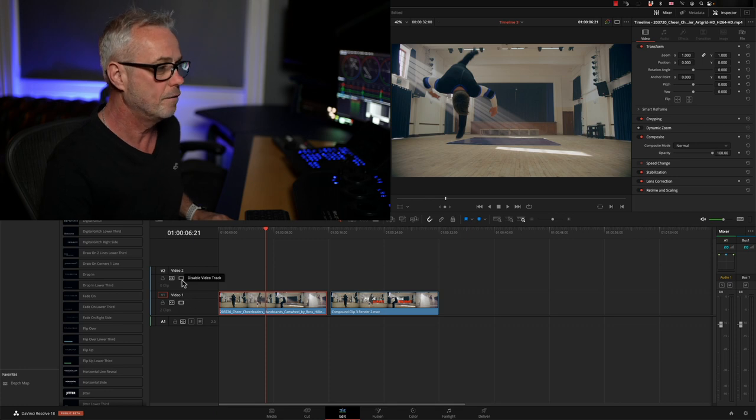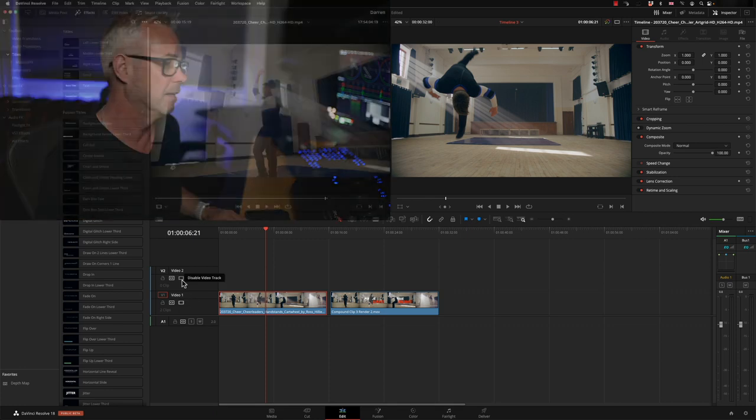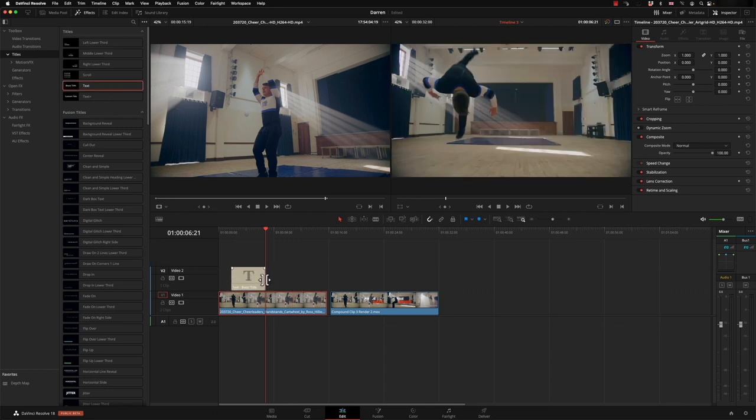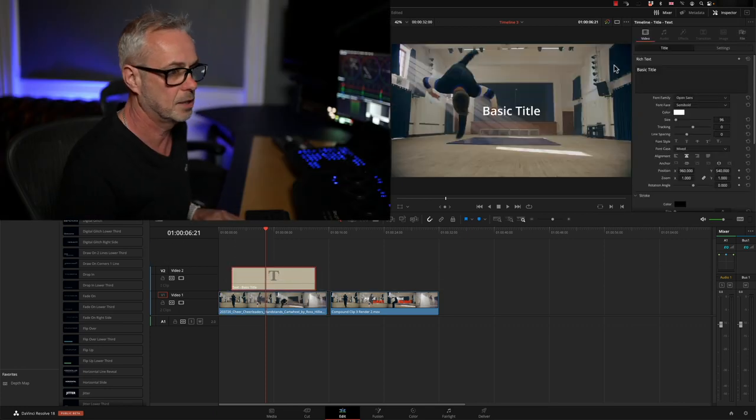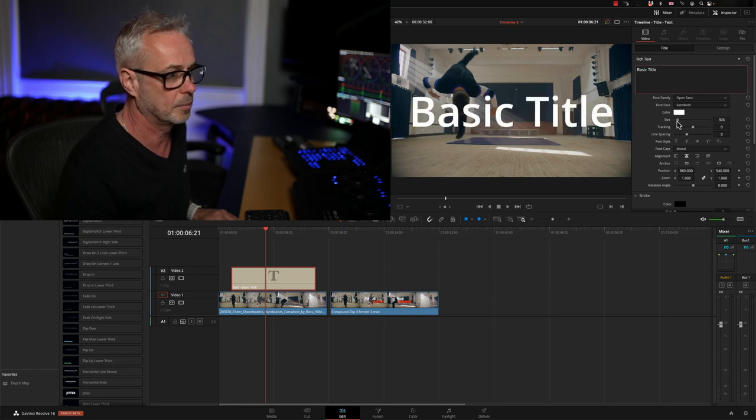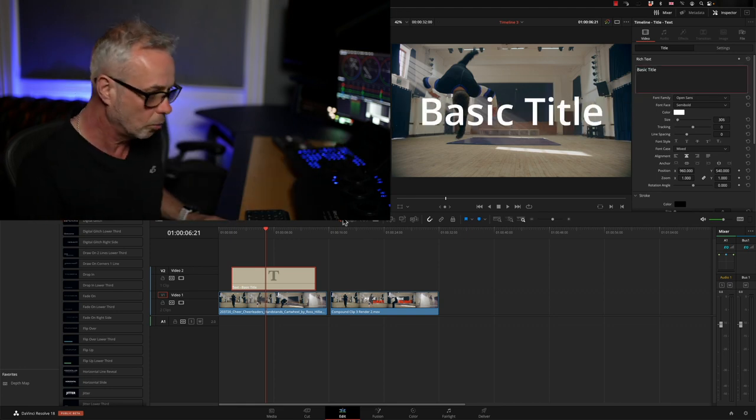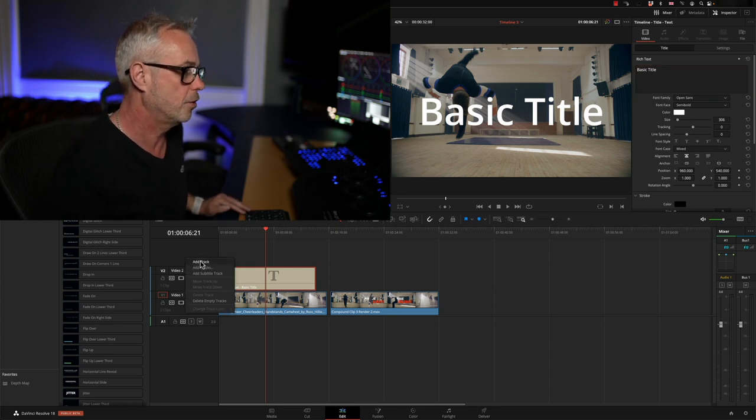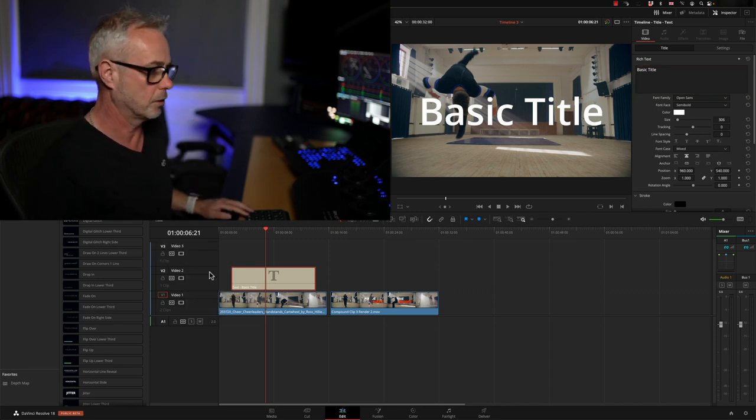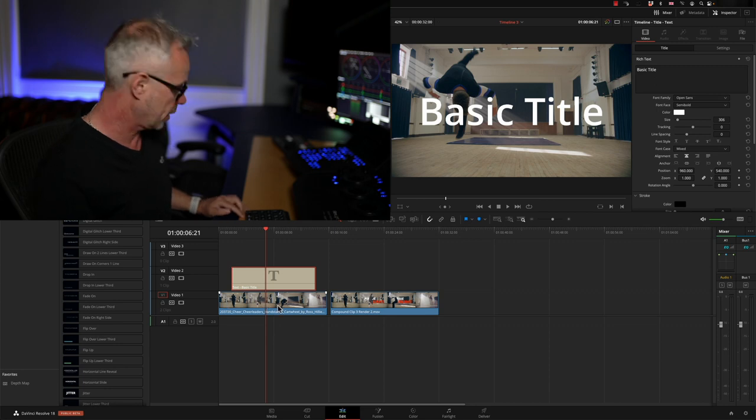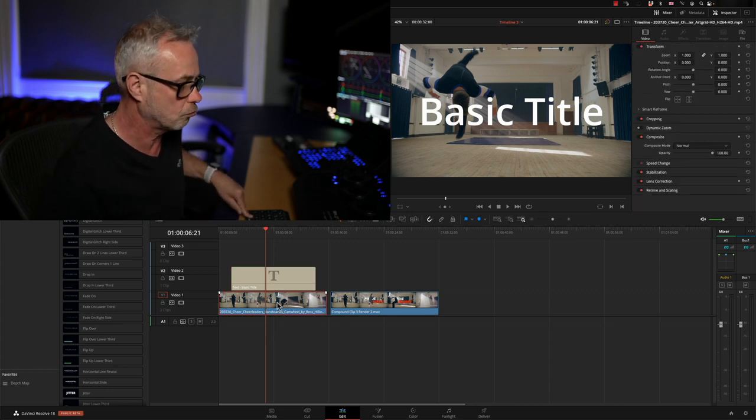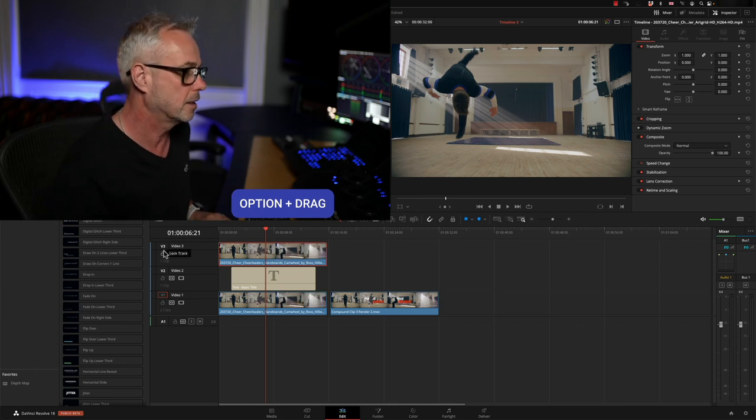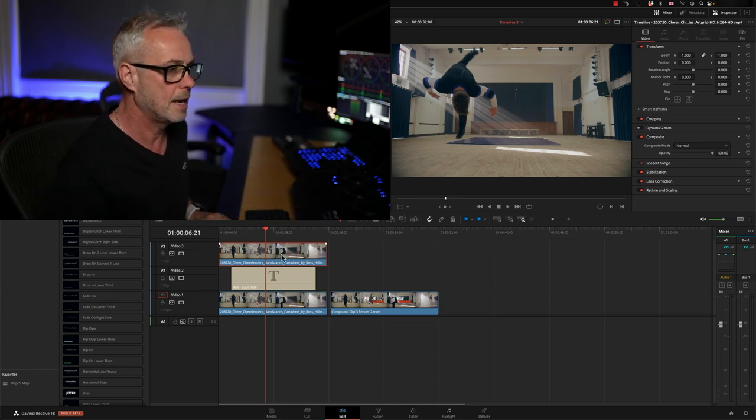But I'm going to show you how to do it with a depth map. Video layer one is our background, video layer two is going to be our text. I'm going to use just a basic text, sit that on top, bring it up in size a little bit. We're going to create a third video layer and this is going to be our foreground. I'm going to press option and drag the video up which will make a duplicate of it, and that's going to sit on video layer three.